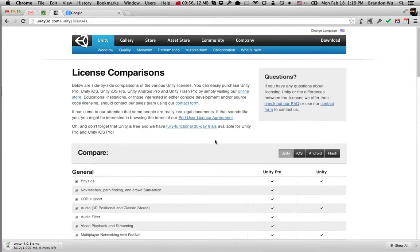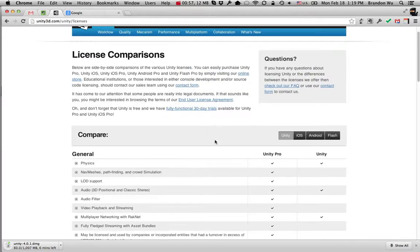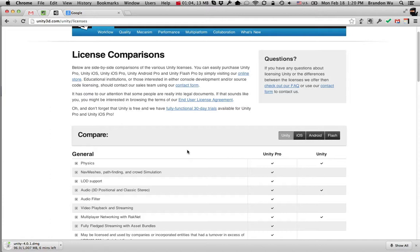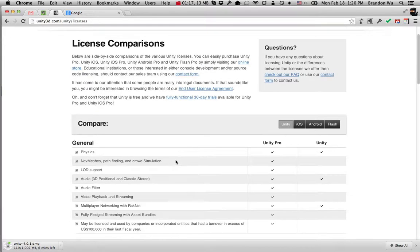Unity Basic is free, but when you first install Unity, it's going to install Unity Pro with a 30-day trial license. So after the 30 days, you might get a warning that your trial period is running out. But don't worry about it, because after that trial period, it will automatically go back to Unity Basic, and then you can continue using it.